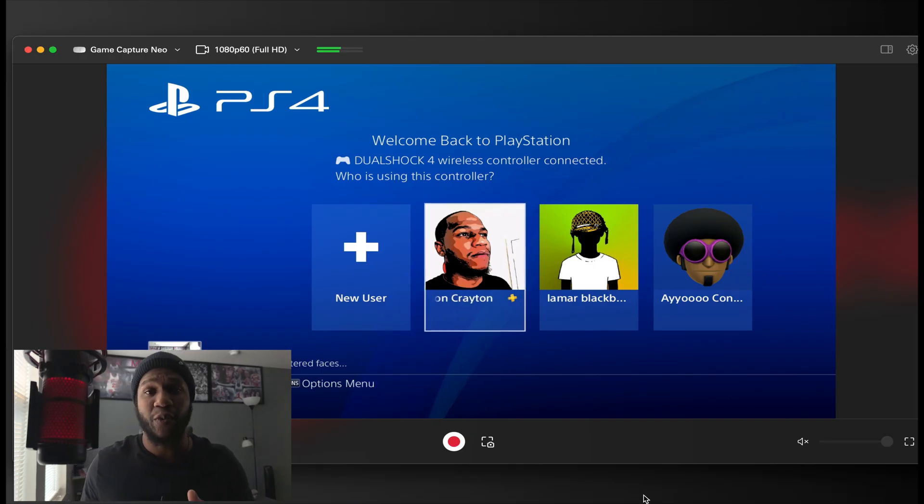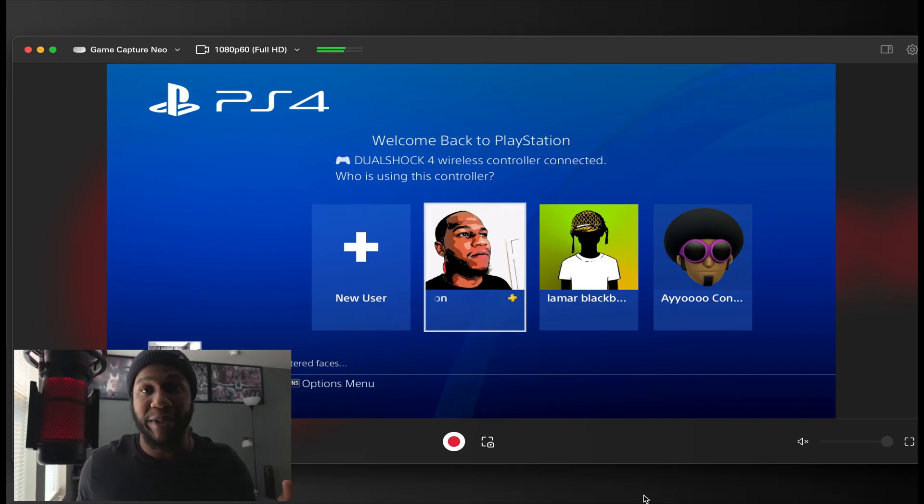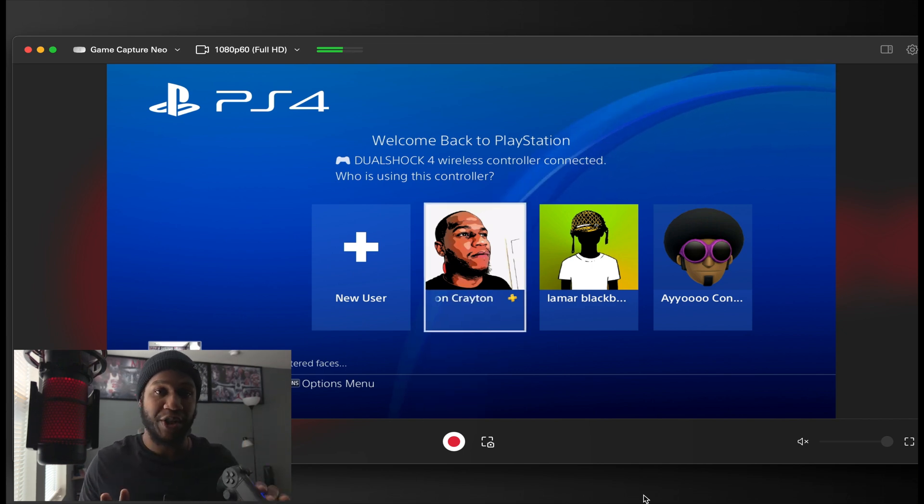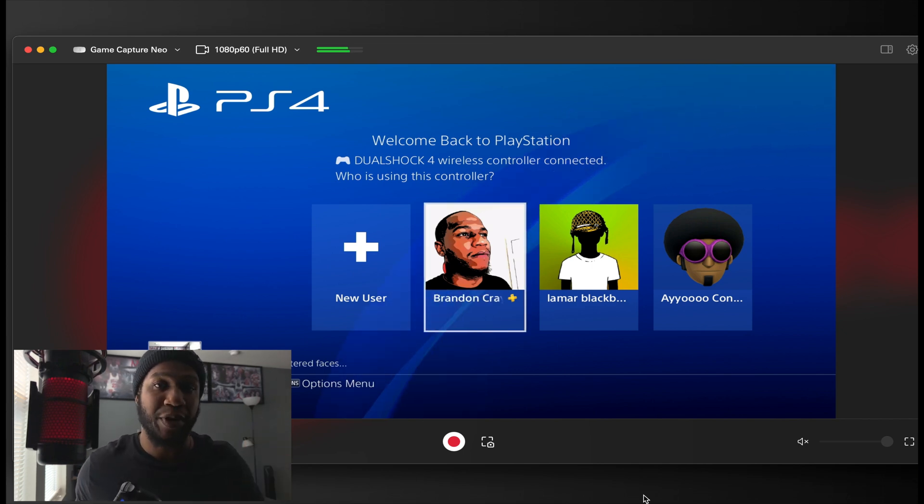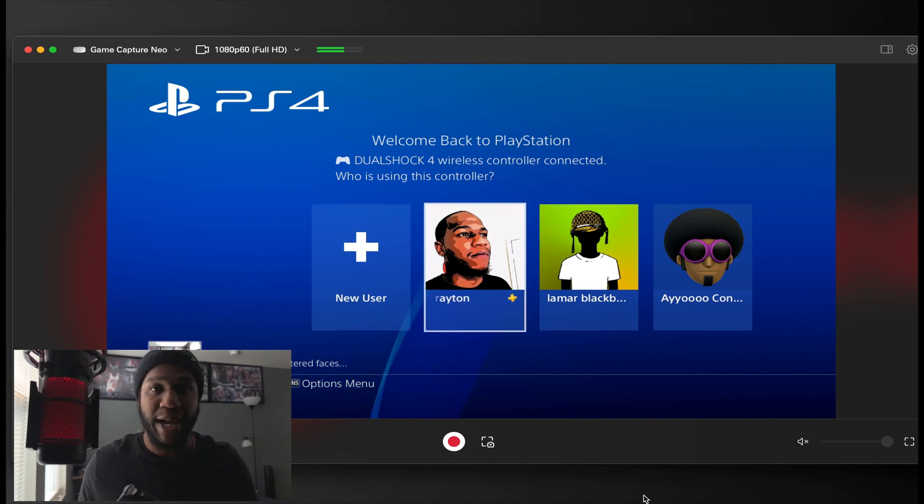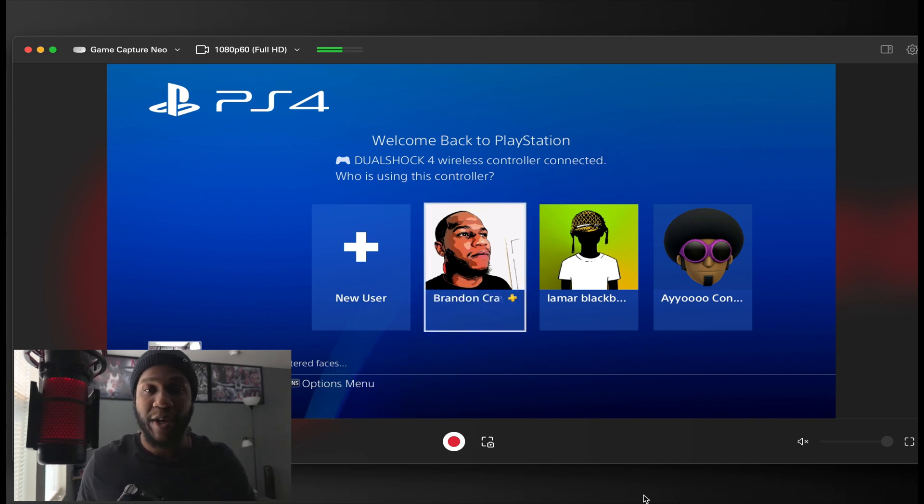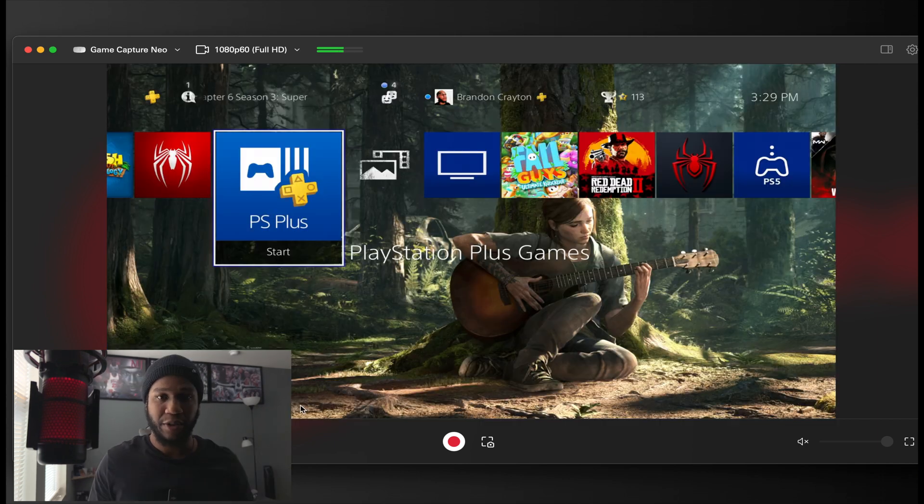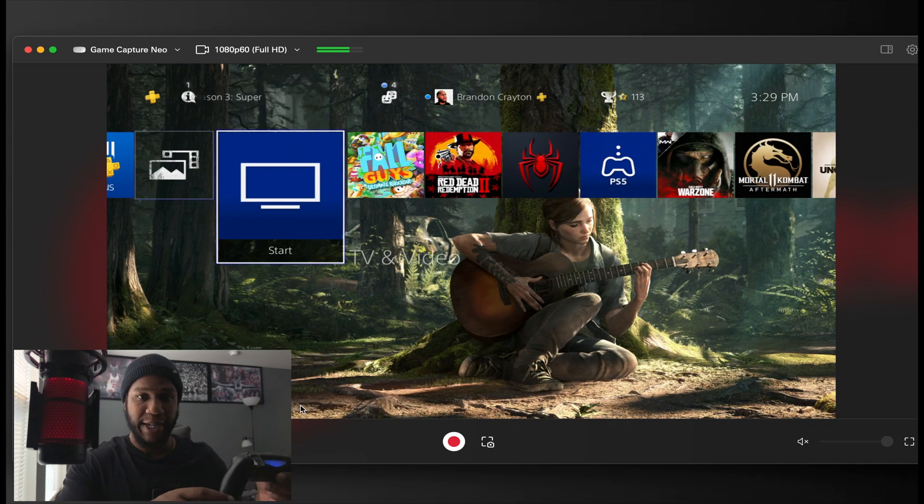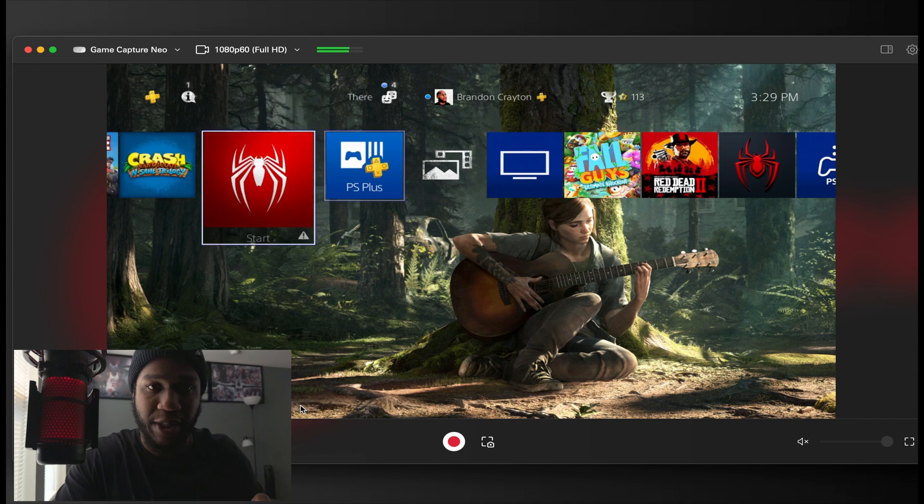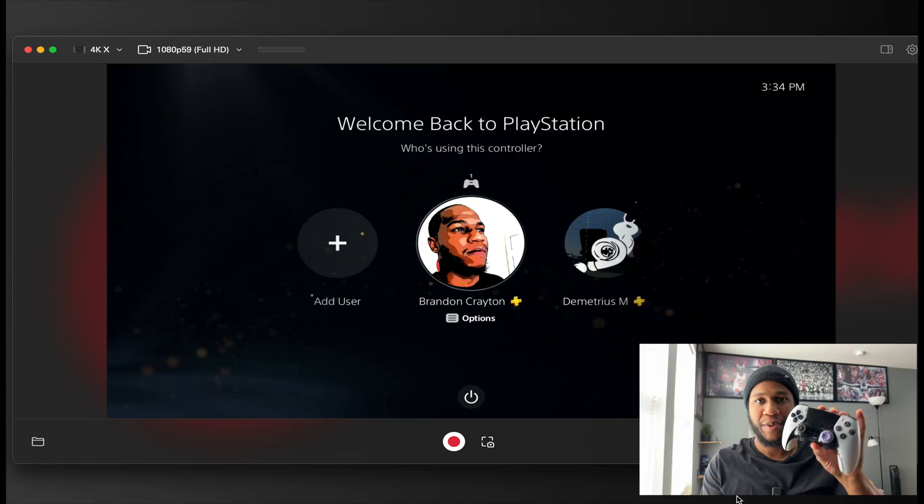The first demonstration I am doing right now is with the Elgato Game Capture Neo capture card. I am using the PS4. Just wanted to let you know that it is working. With the Game Capture Neo, you can just plug it into the HDMI in port, plug in the USB-C into your Mac or your Windows PC computer. There's a little latency, you can tell if there is any latency.